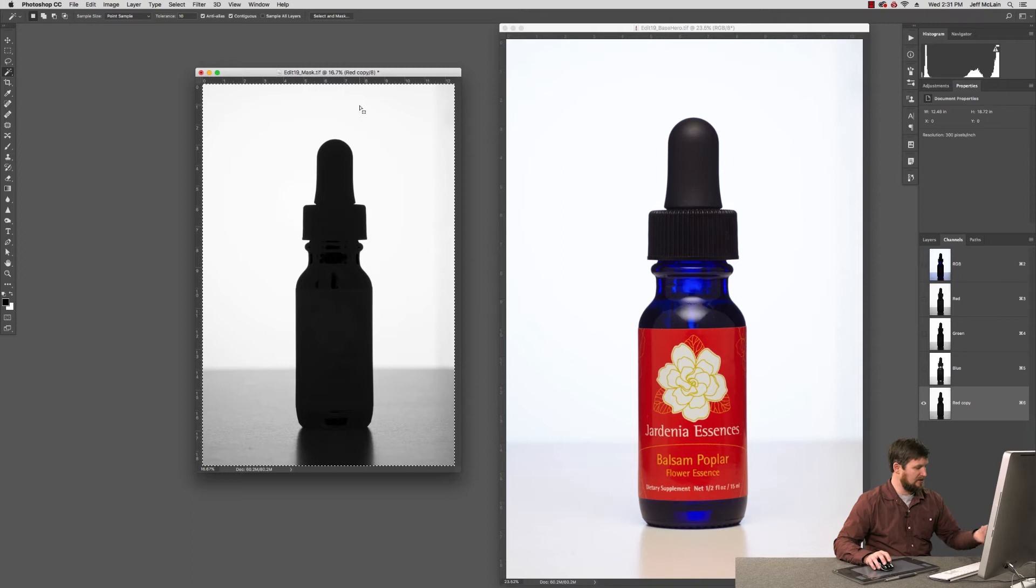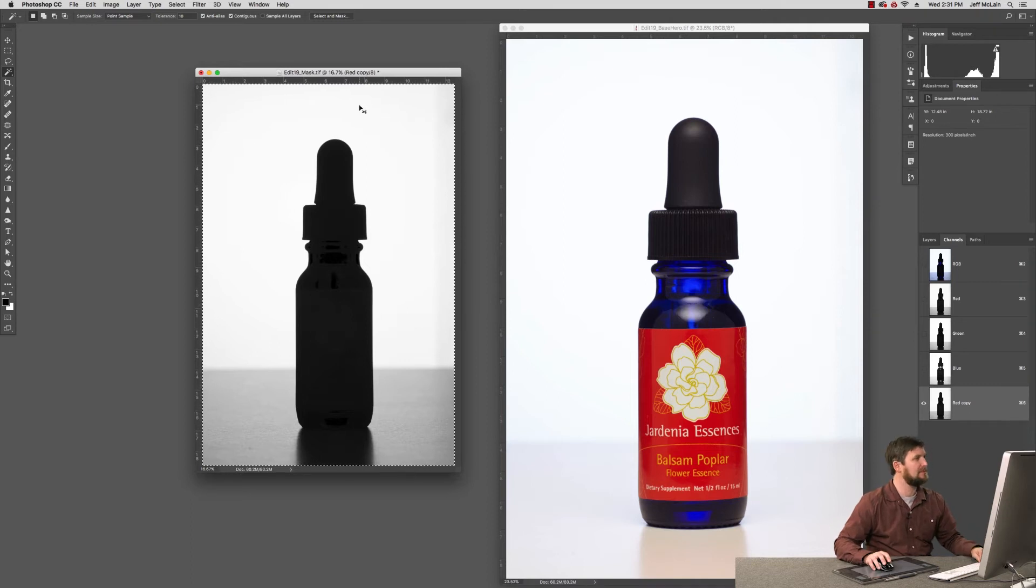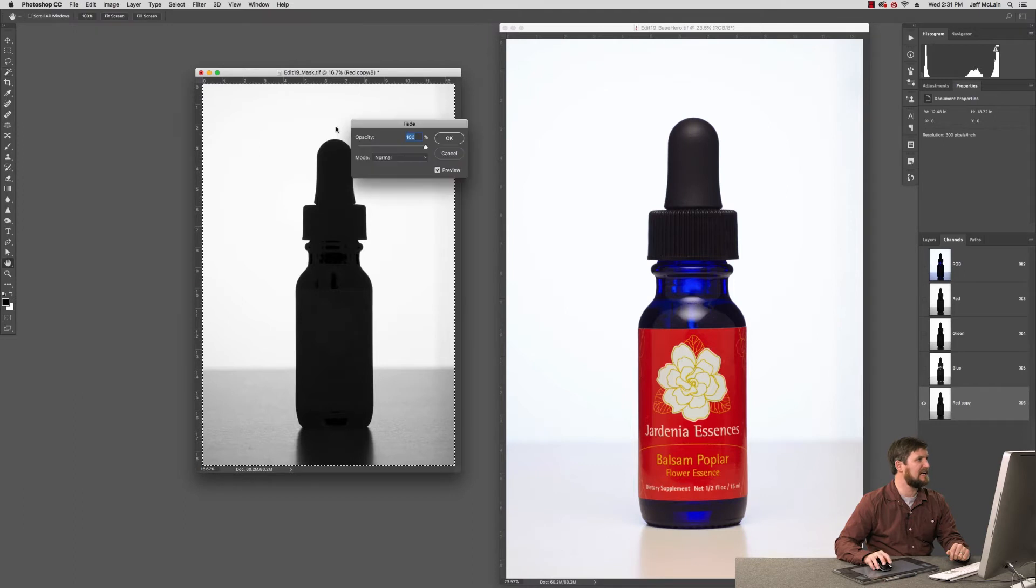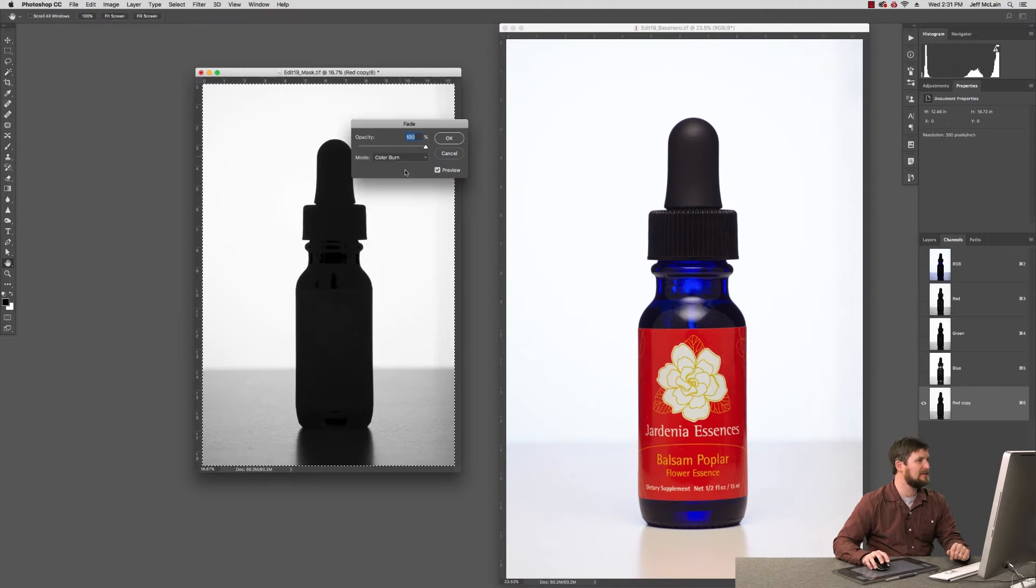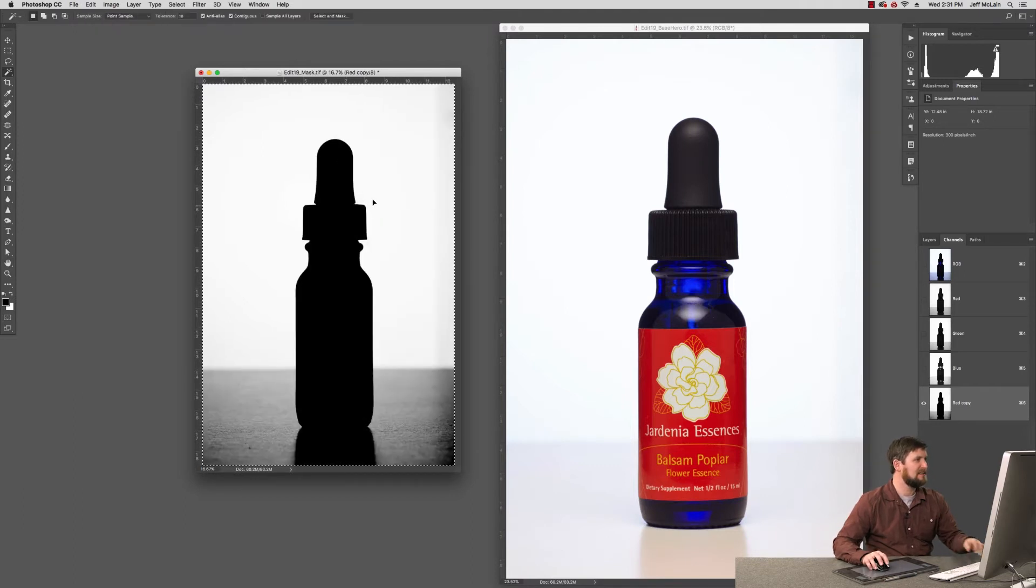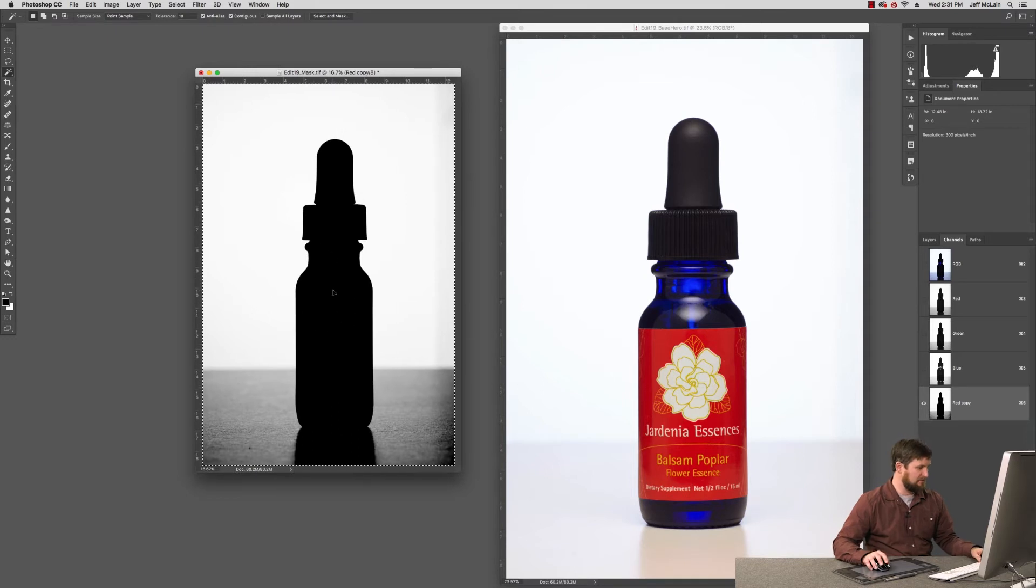and command all, select all, and command C, command V, paste it to itself, and then I can fade that effect in color burn, like so. And you can see that gives me a nice mask of this bottle right off the bat.